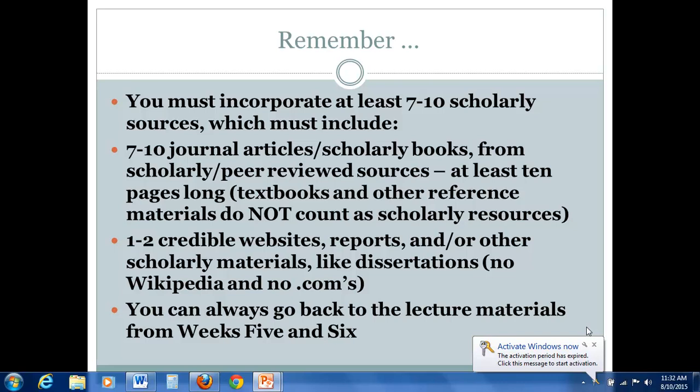Again, you want to appear as credible and trustworthy as possible, which of course includes the kind of research you are incorporating. You may also, for your final projects, include one to two credible websites, reports, and/or other scholarly materials like dissertations or government websites, things of that nature. It is imperative that you avoid at all cost Wikipedia, and I'm also not allowing any dot-coms or commercial websites for this final paper. Please stay away from these because any mention of them will constitute a failing grade.